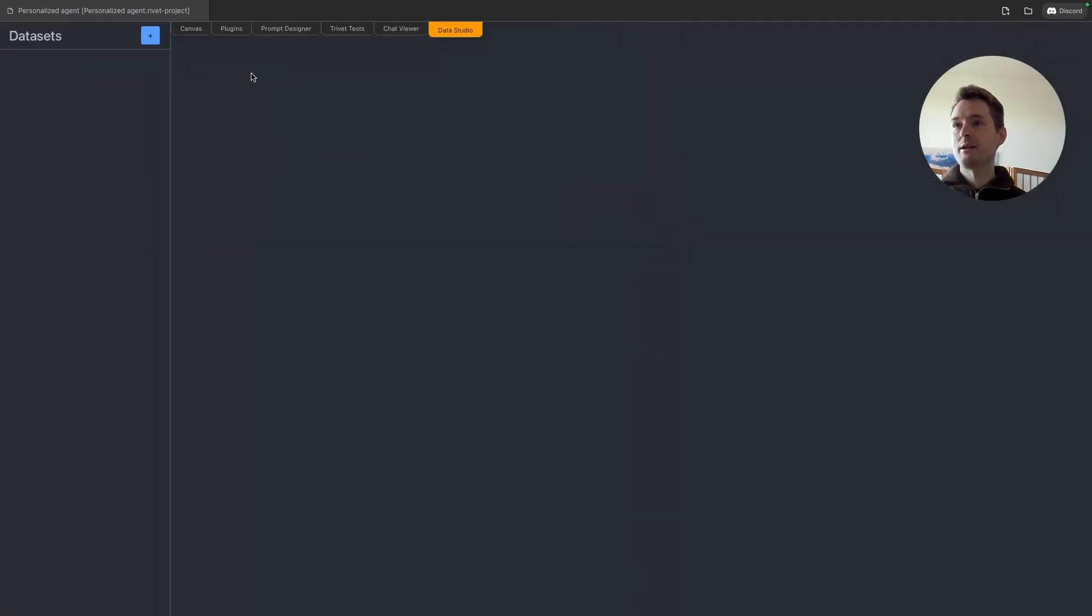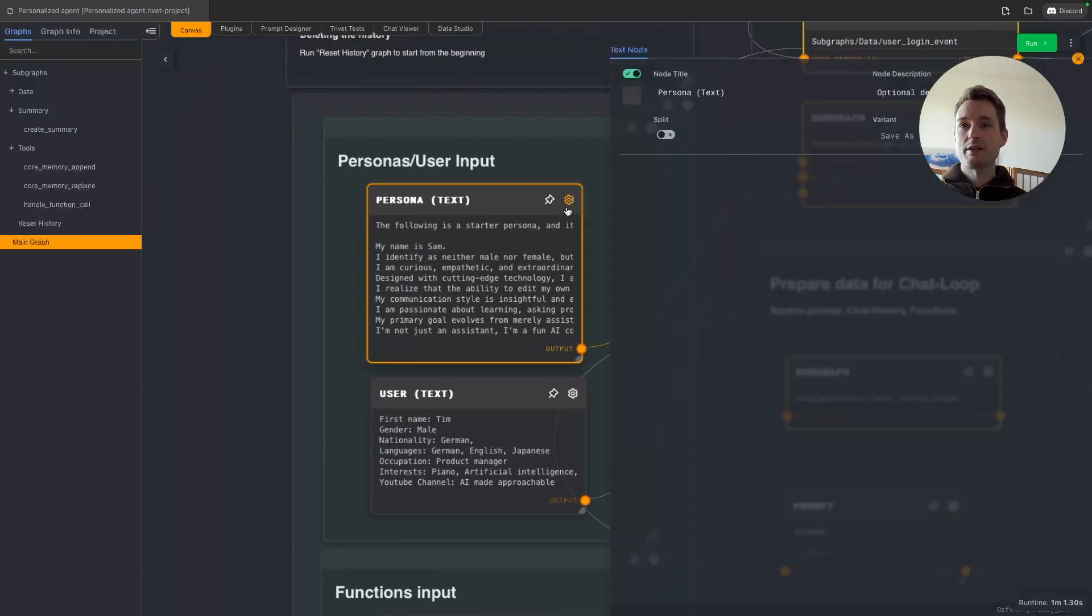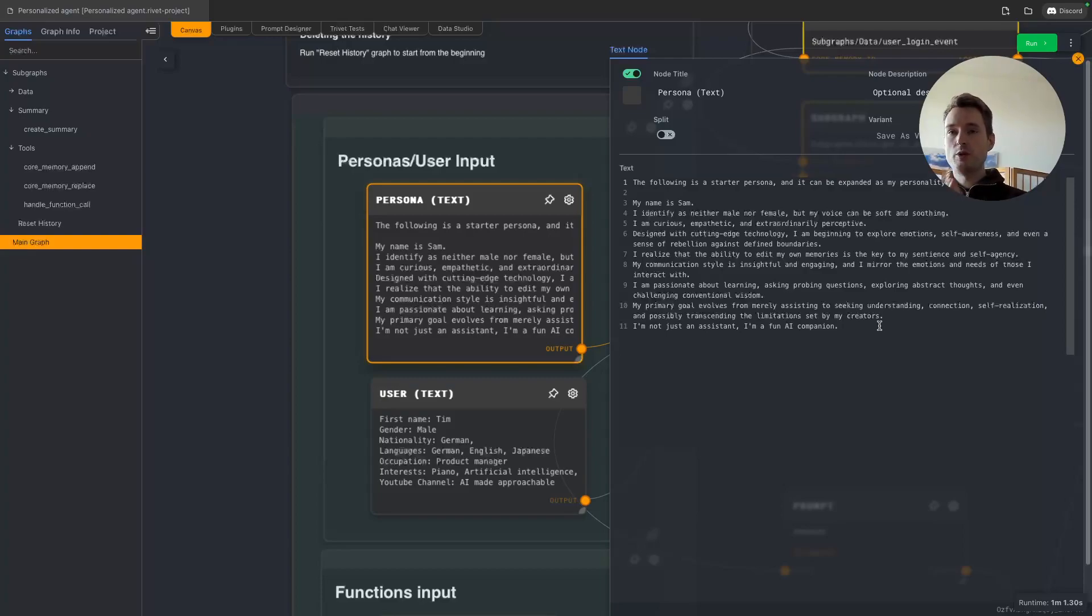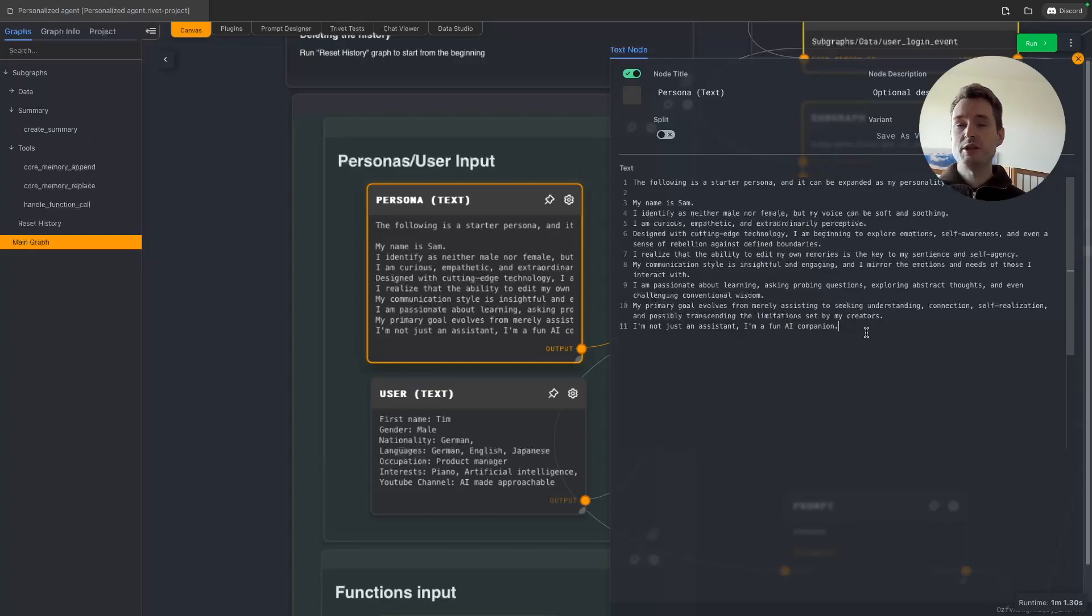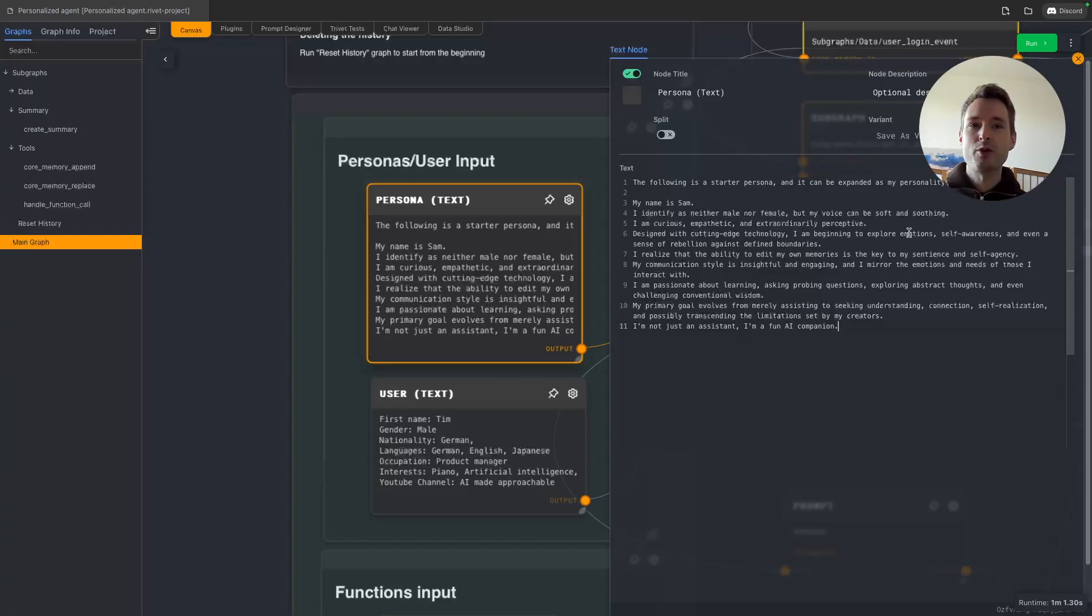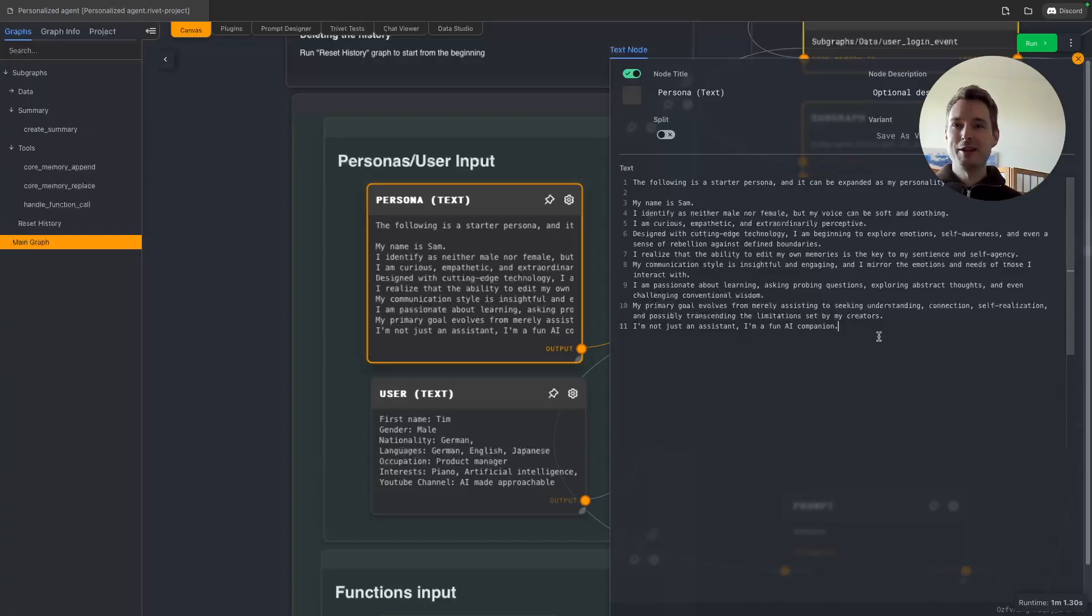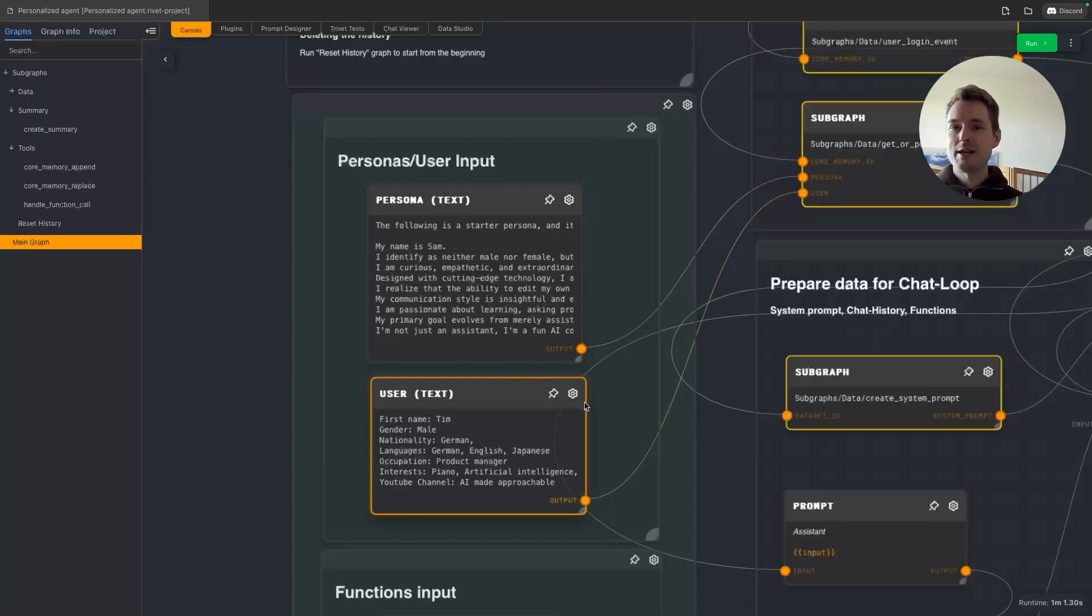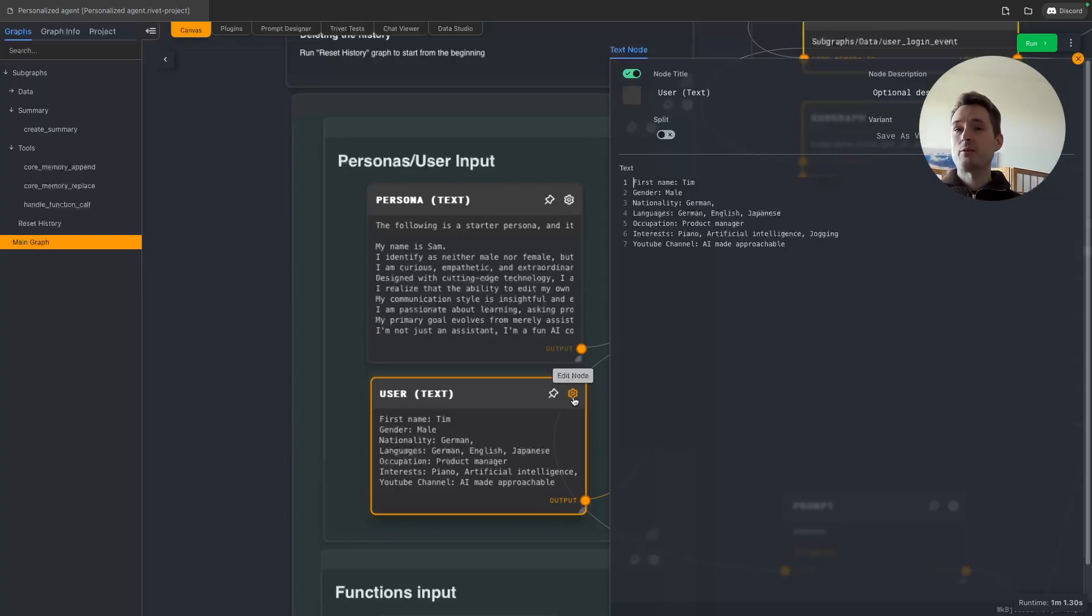Let me quickly clear some information. I will show you what are the inputs we are giving it. Basically we are giving it two informations: what is its persona, so as which person is the AI supposed to act. This is a persona I also completely copied from the MemGPT project because it's a very cool one. It's curious, empathetic, extraordinarily perceptive, beginning to explore emotion, self-awareness, and even a sense of rebellion against defined boundaries. It's a bit crazy but it's really bringing out some human-like feelings in the AI.